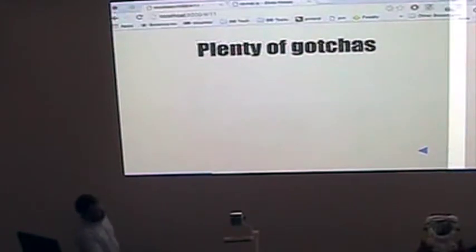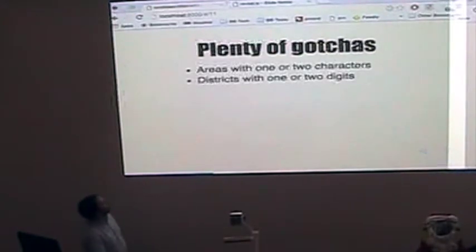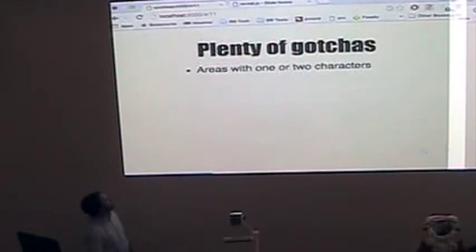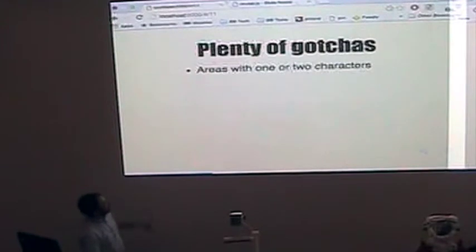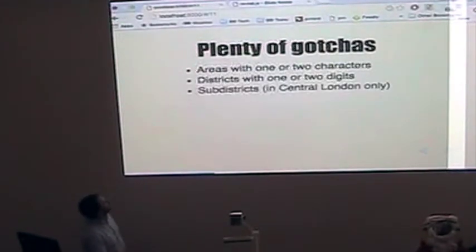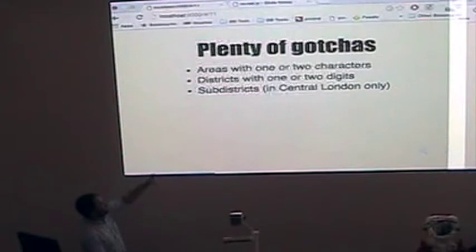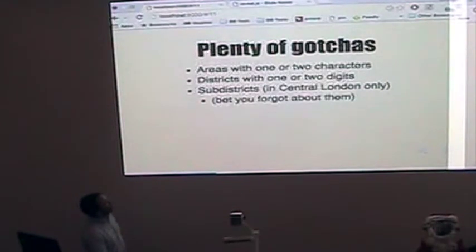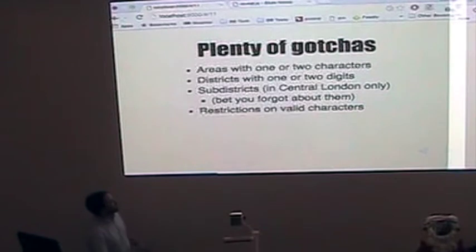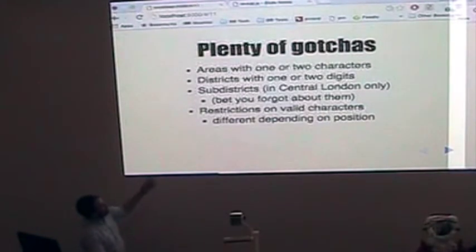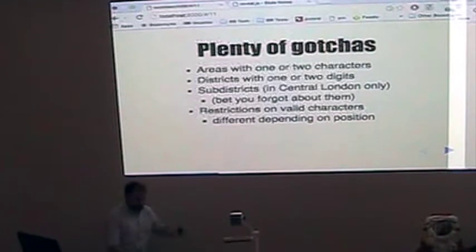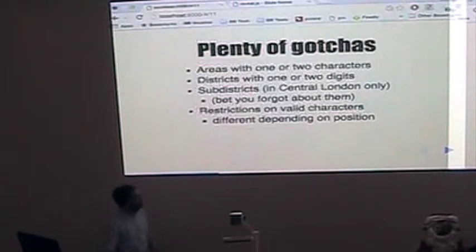There's plenty of gotchas. There's areas of one or two characters, districts of one or two digits, sub-districts. There's all sorts of crazy restrictions on valid characters in them. And those restrictions are changed depending on the position in the string.